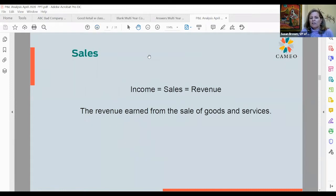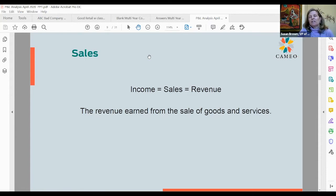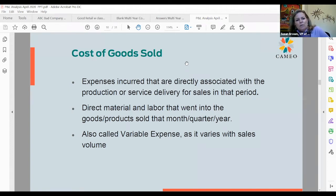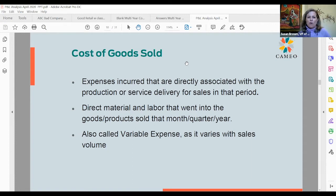Let's define a few terms. Income equals sales equals revenue — those terms are generally used interchangeably. We're really talking about money earned from the sale of goods and services, though it can also include things like interest. Cost of goods sold is a type of expense — specifically expenses incurred that are directly associated with the product or service delivery for that sales period. That means direct material and labor that went into the goods or products sold for that quarter, month, or year.